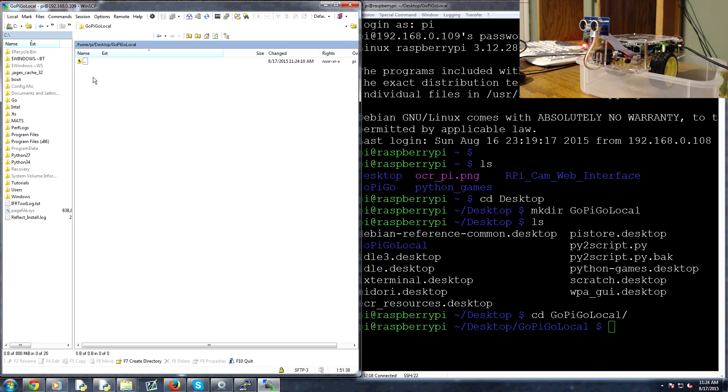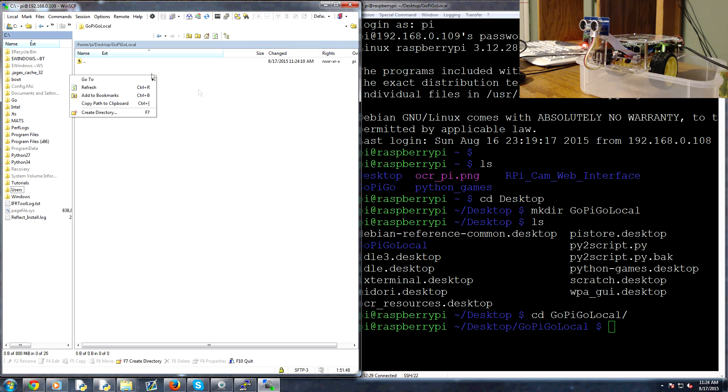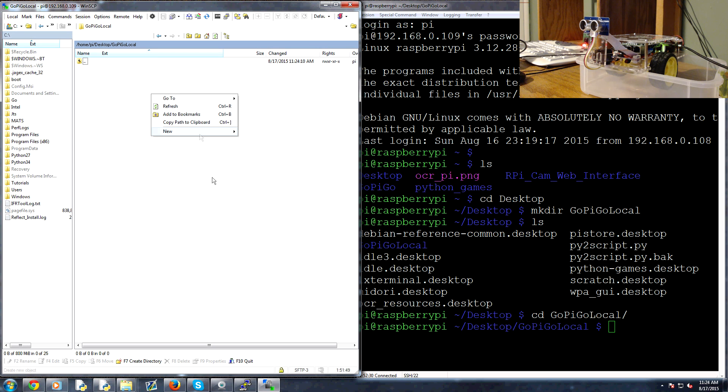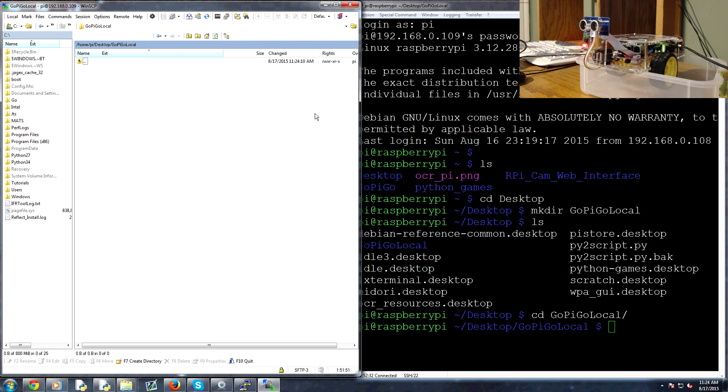This is where we're going to put all of our scripts that we're going to write here. Now the next thing that we're going to do is just kind of peek at the gopigo framework. So what I'm going to do here is let's go file new. Actually, we'll come back to that in a sec. So now let's navigate back to just home pi.